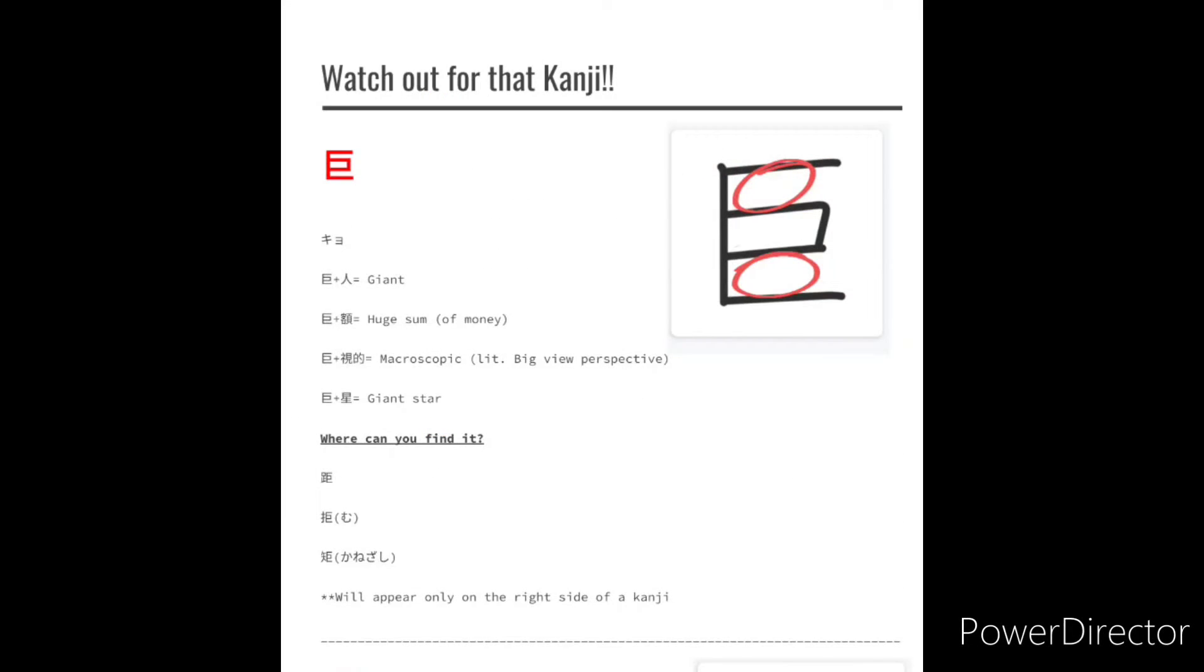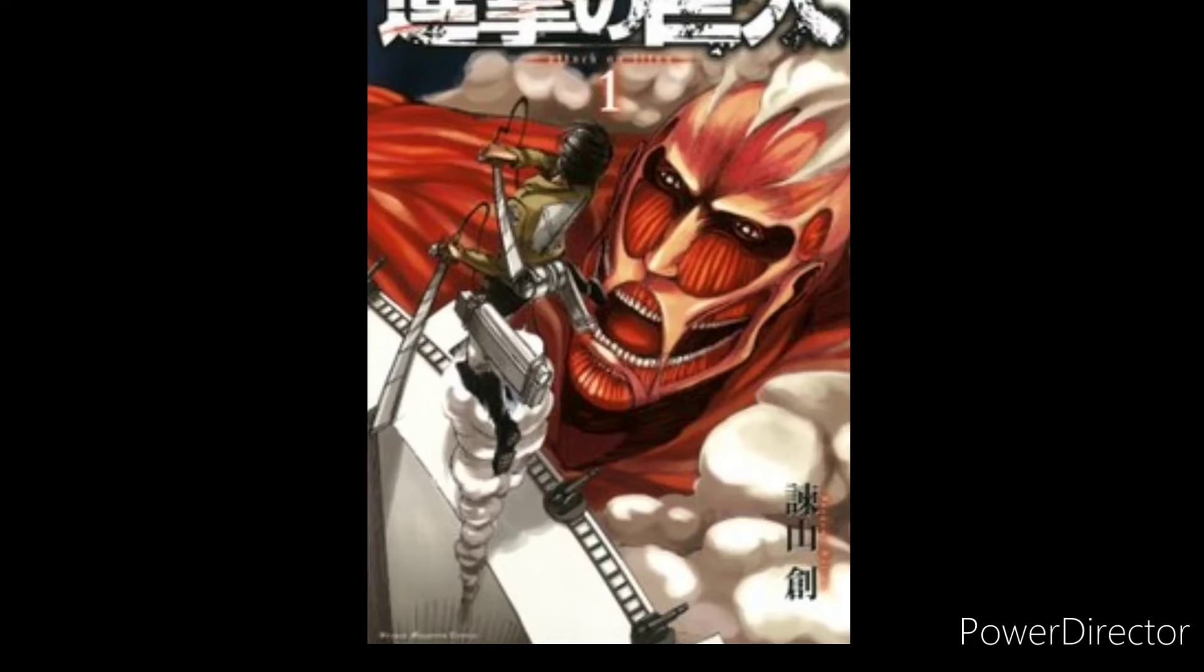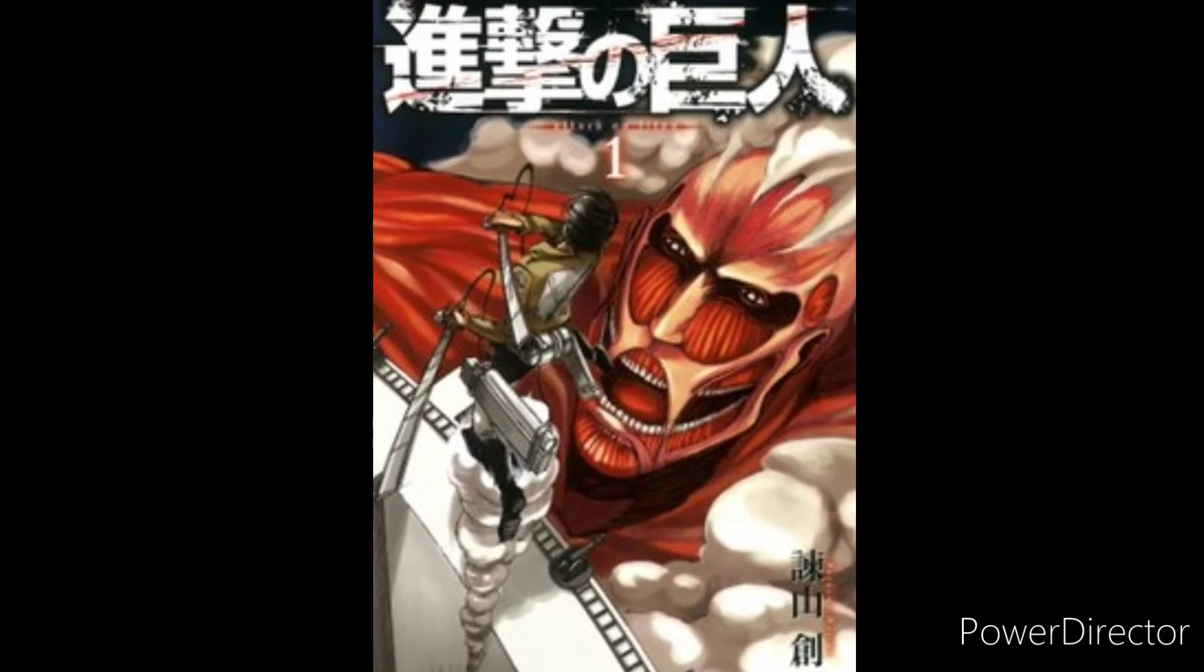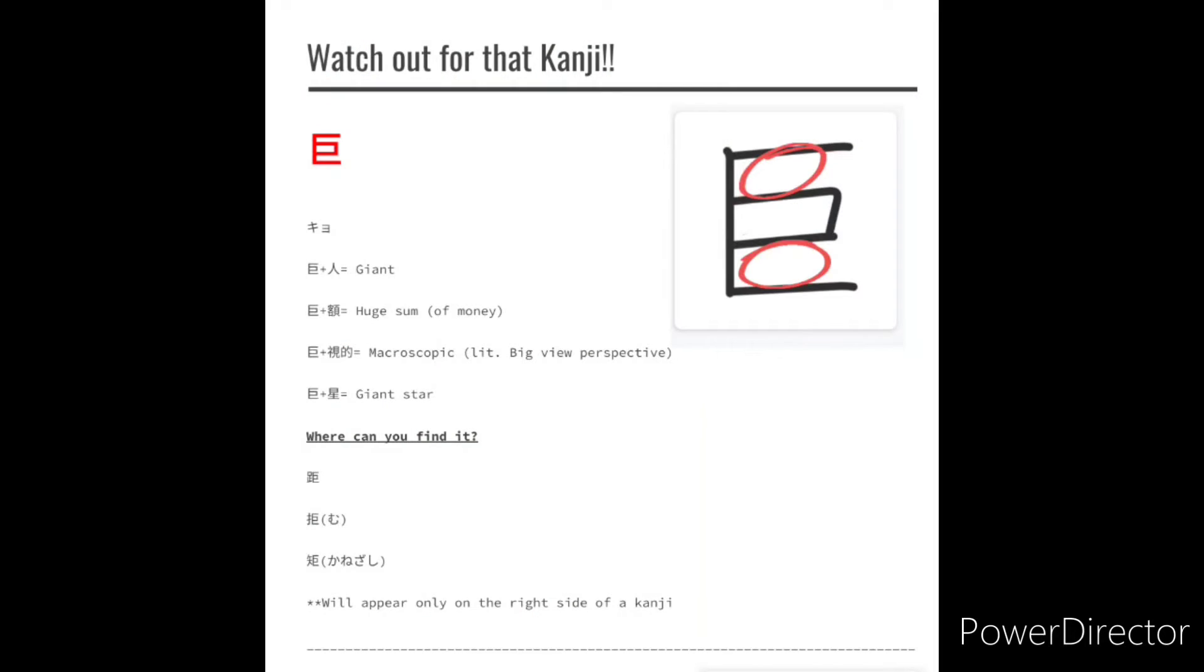Let's start with Kyo. It means gigantic, big, etc. And if you watch anime, this kanji may look familiar. But just smack a Kyo in front of a noun and it becomes giant slash huge noun.